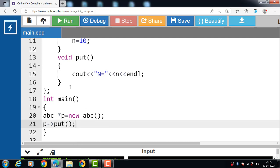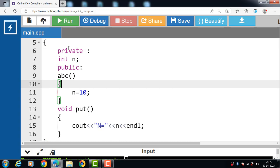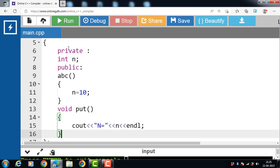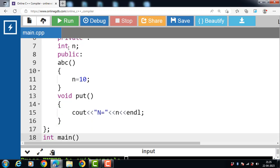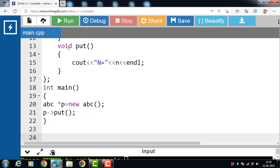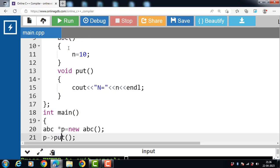In this code, we created a class ABC with one private data member n, initialized to 10 in the default constructor ABC. We print the value of n with the normal member function 'put'. Inside the main function, we created an ABC object using the new operator and used the pointer p to point to its address. The moment the object is created, the constructor is called automatically and initializes n to 10. Then we call the put function.